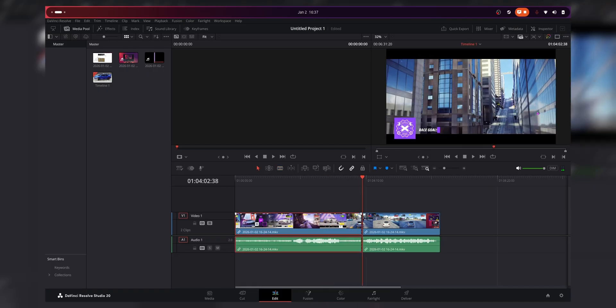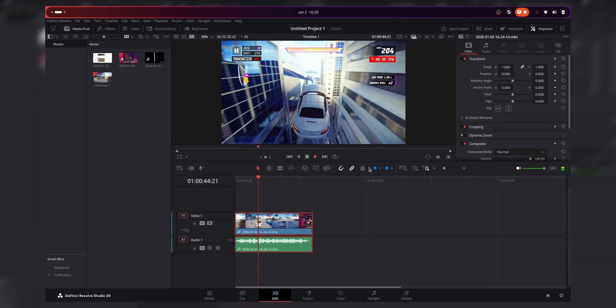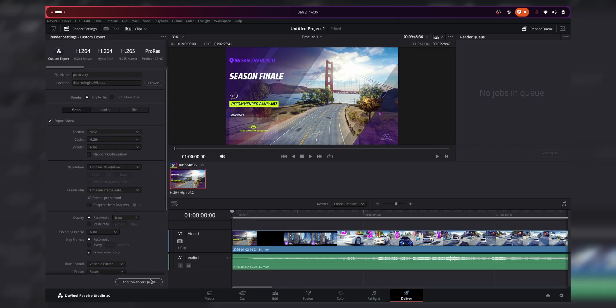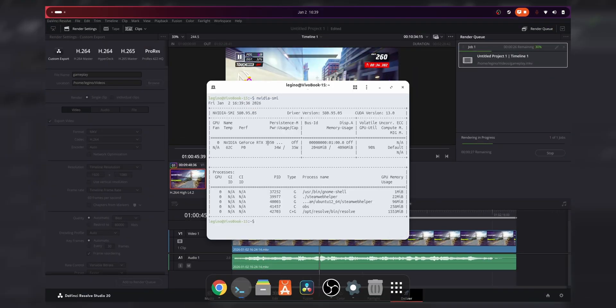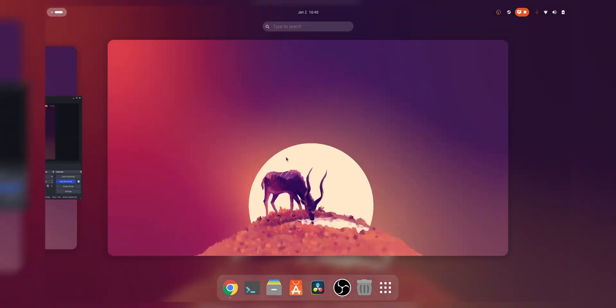Using Proton GE, the game finally hooked and worked. Here's an example of the gameplay. I played the game, recorded the gameplay, and then it was time to edit. I opened DaVinci Resolve Studio — it did open, but I had to launch the application directly through the discrete GPU using NVIDIA Prime Run. I edited the video, and here is the final edited gameplay — proof that I completed all three challenges.